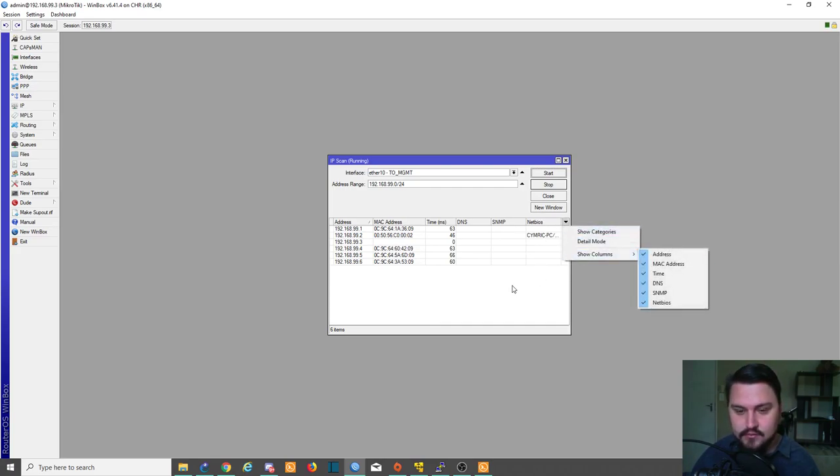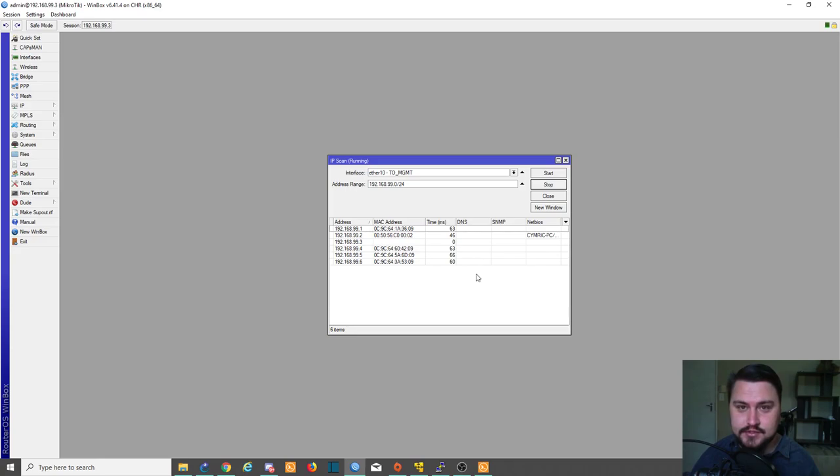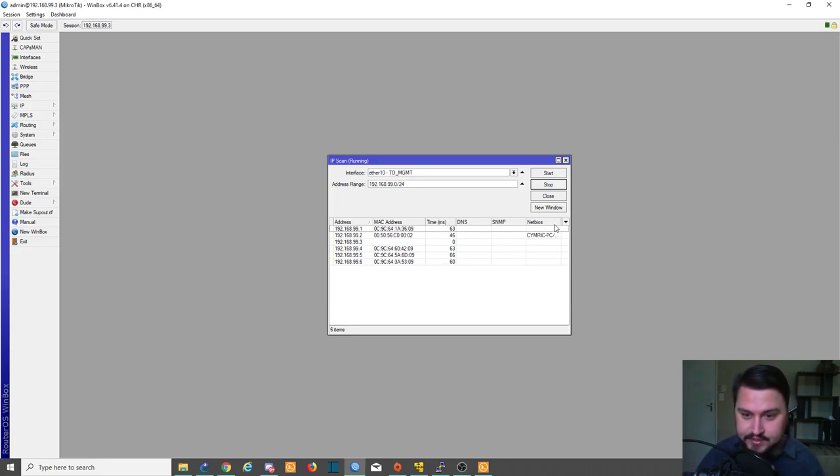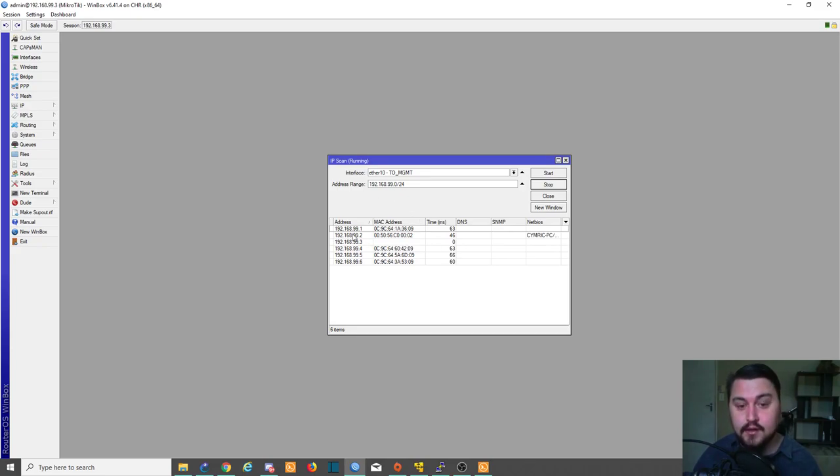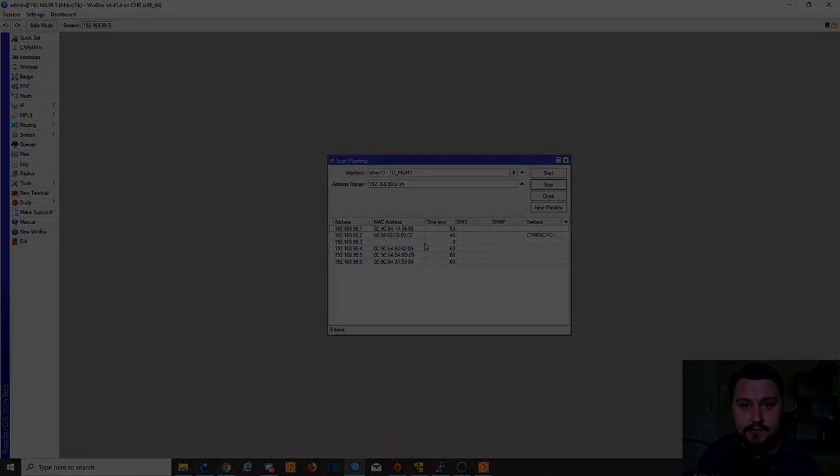That's really useful just to see what devices are running on the network. Maybe you want to find a certain printer or a switch or something. That is what you'd use these IP scan tools for.